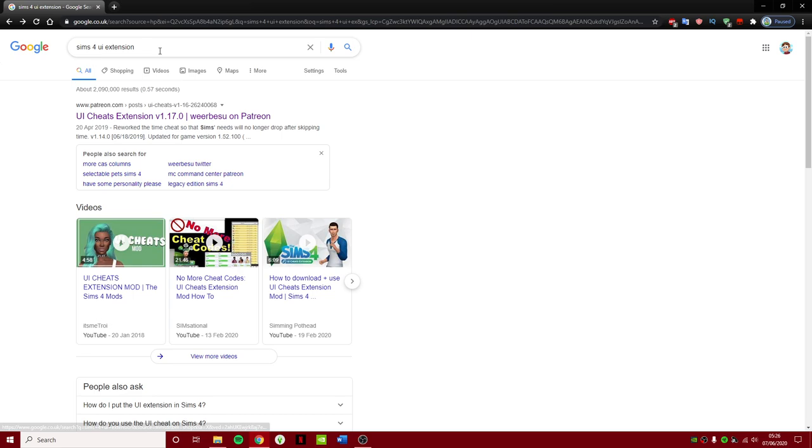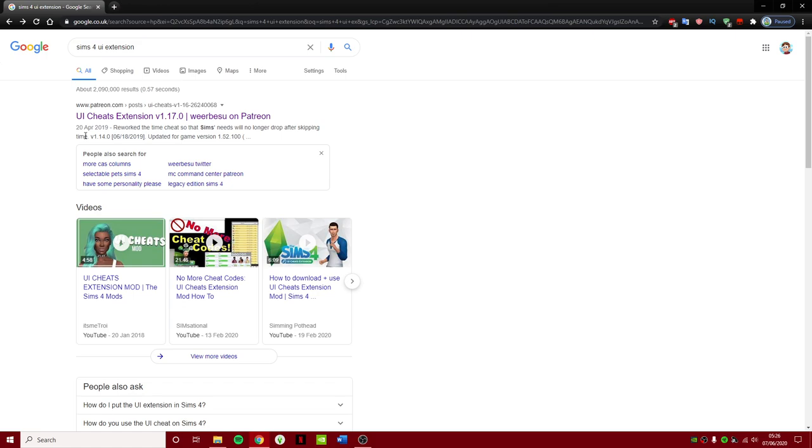So when you do search Sims 4 UI extension, the one that you want to make sure that you click on is the one that has the Patreon.com link. So it should be UI Cheats extension version and make sure it's Weerbesu. I don't know how you say that, I think that's how you say it but I could be wrong.